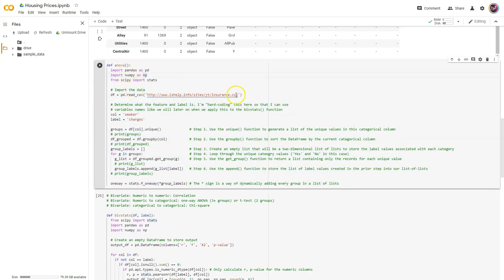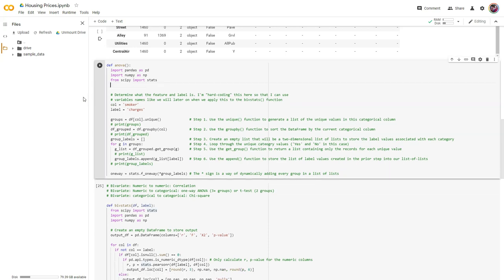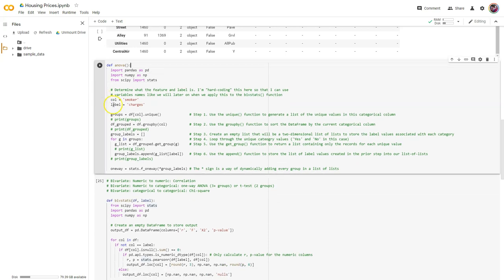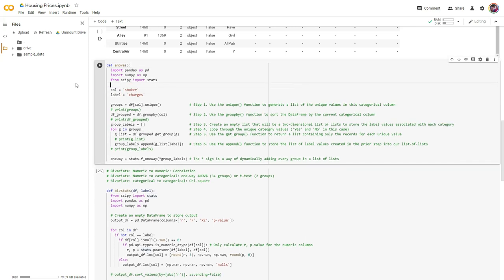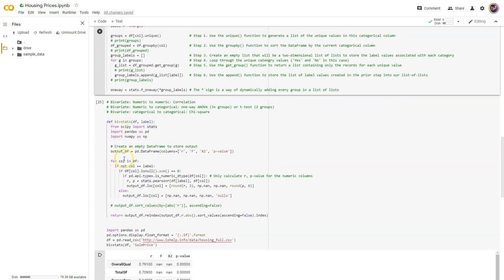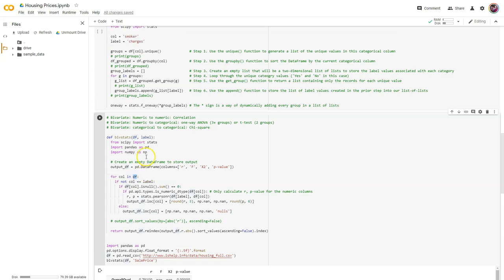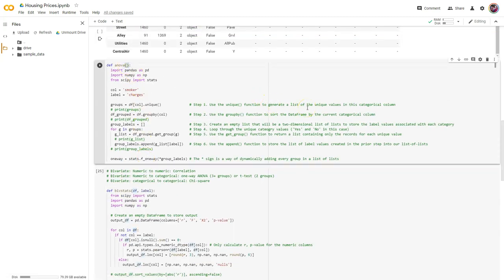This function needs all three of those things — we're not reading the data in here. Instead, what it wants is columns representing the feature and the label from the data frame. We could just pass in a data frame with only those two. Let's pass in a data frame expecting the column and the label.